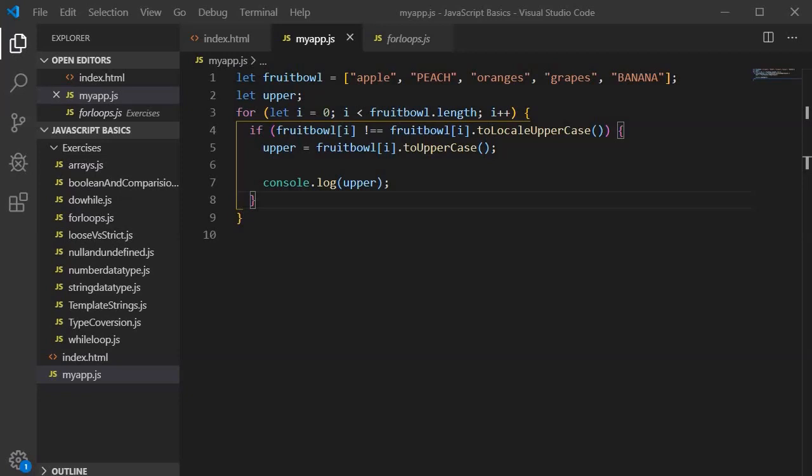To take it further and understand else and else-if blocks, I am going to change the logic within this program. Earlier it was not giving any message if the fruit spelling is already in uppercase — it was simply skipping without printing any message. This time I am going to introduce an else block.